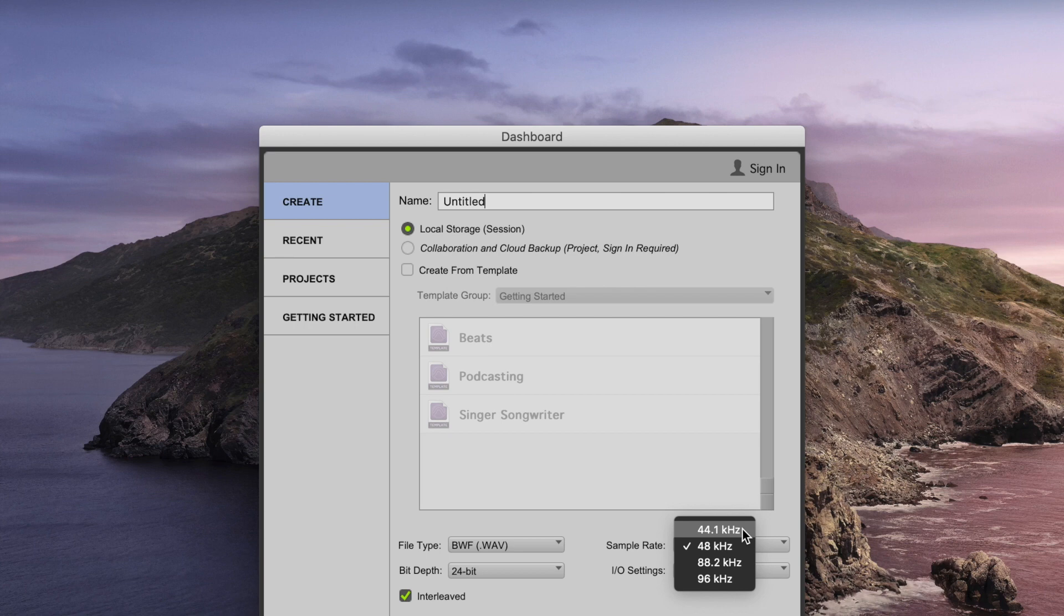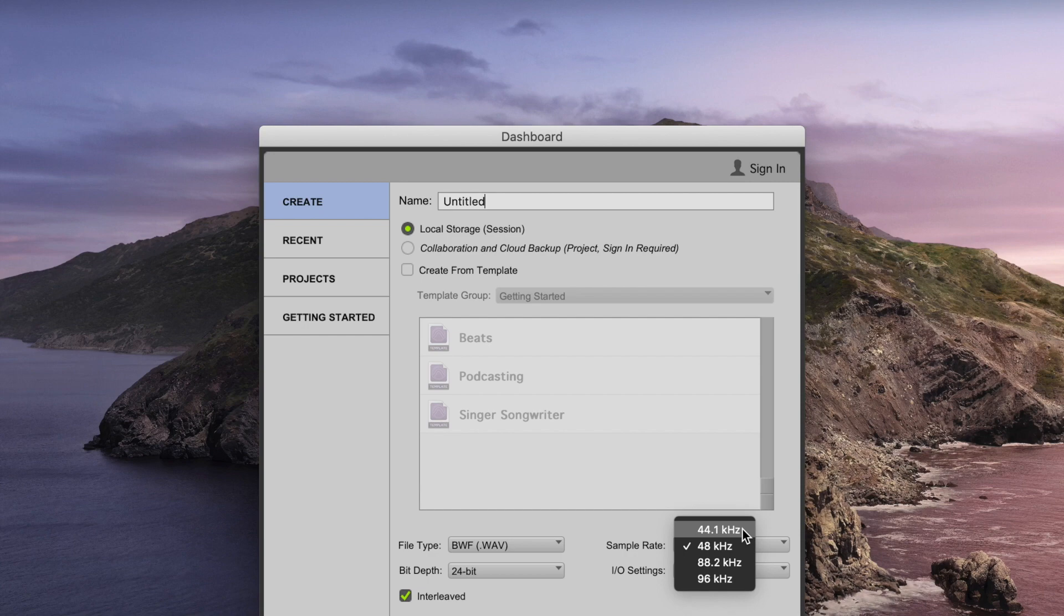So, to my mind, 48kHz is perfect. It lets you capture and reproduce everything that human beings can hear, and it leaves a little bit more room for the anti-aliasing filter than 44.1 would.